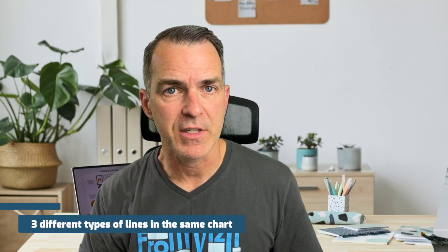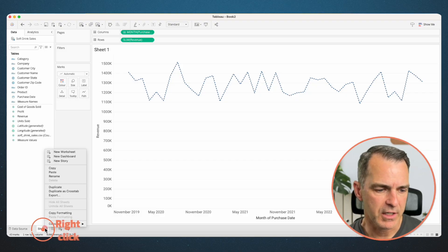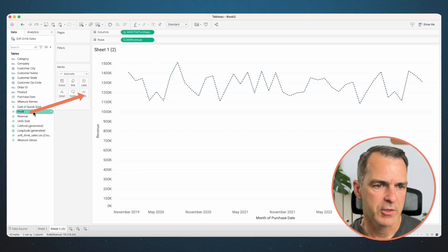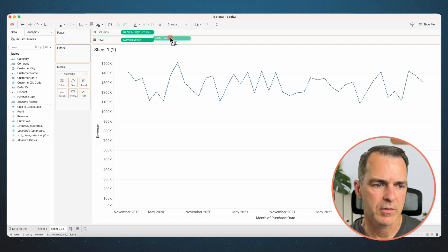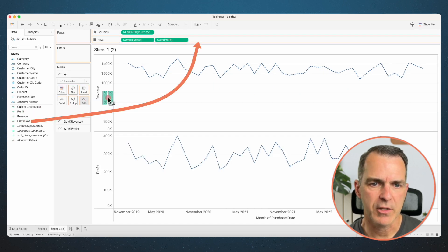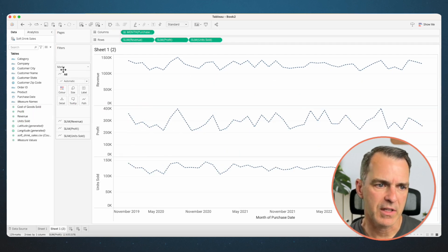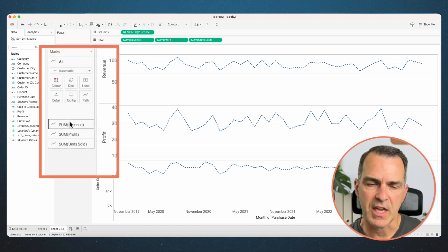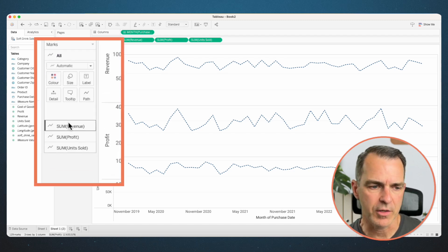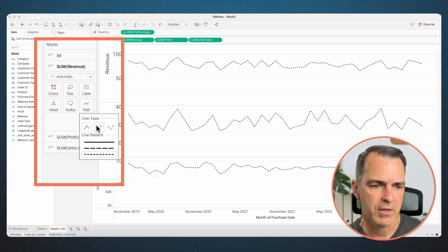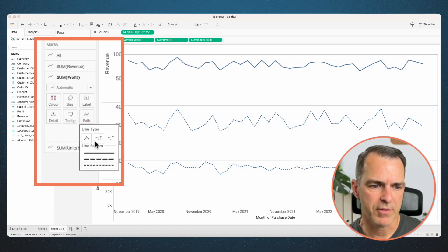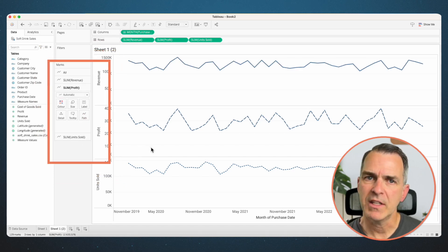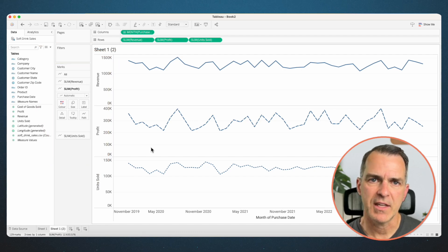Next, I'm going to show you how to have three different types of lines in the same chart. Right-click on this sheet and choose duplicate. Drag profit to the rows and drag units sold to the rows. On the left-hand side, each of these measures has its own marks card. Let's go to revenue and change that to a solid line. Let's change profit to a dashed line and we'll leave units sold as a dotted line.